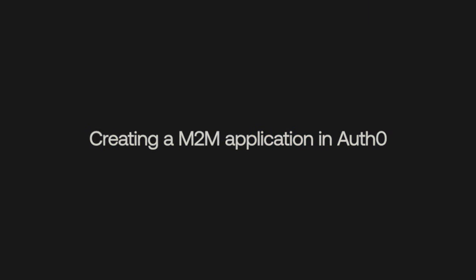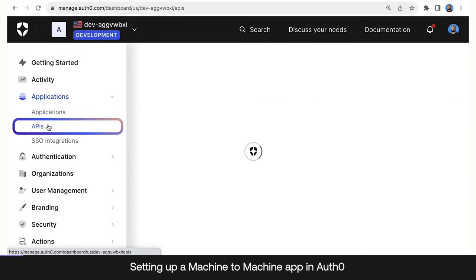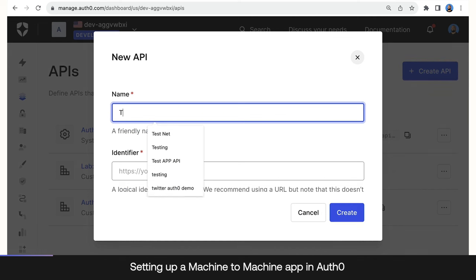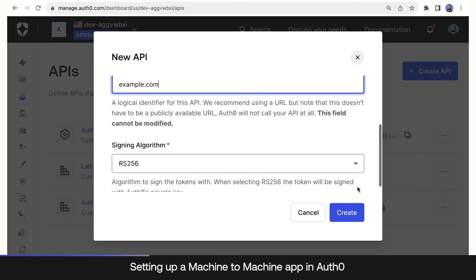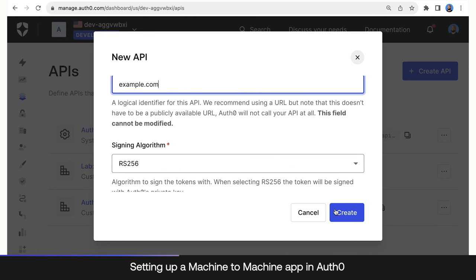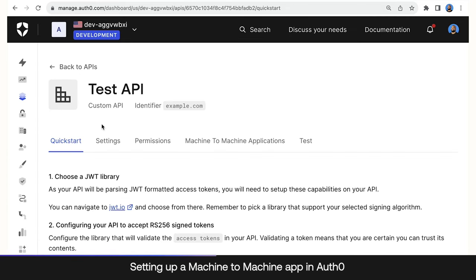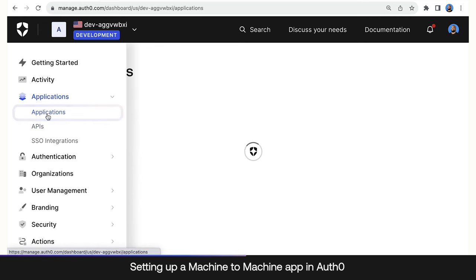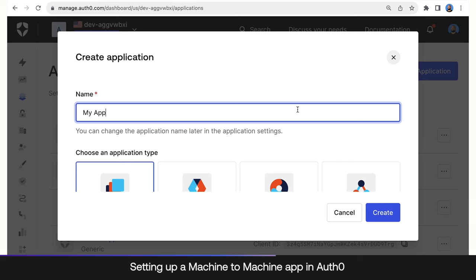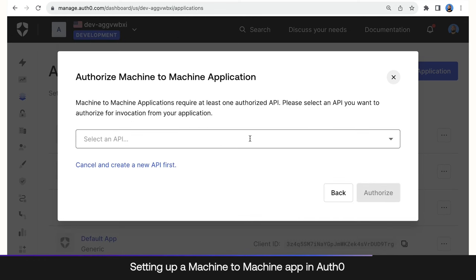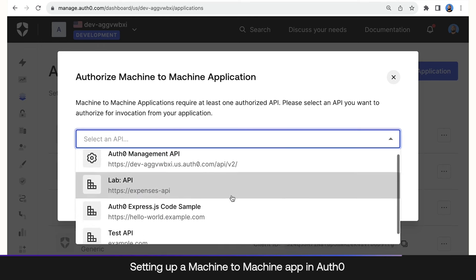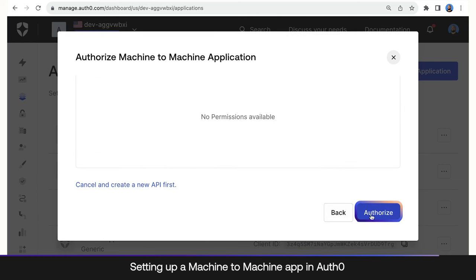If you don't already have an API created in Auth0, you can create one by going to Applications, APIs, and click Create API. We want to name it Test API and give it an identifier — we'll use a domain name. Auth0 is not going to call this domain name, so I'm just going to put example.com. We'll keep the signing algorithm as RS256 and click Create. Now that we have an API, we go to Applications, create a new Application, name it Test App API, select machine to machine, and click Create. Then we select the API we just created, Test API, and click Authorize.